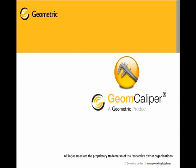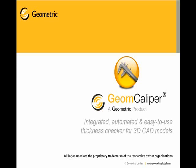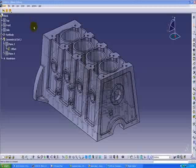Hello and welcome to the product presentation of GeomCaliper, an integrated, automated, and easy to use thickness checking software for 3D CAD models.